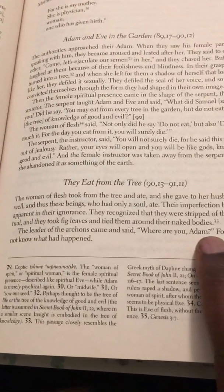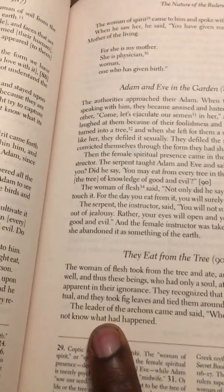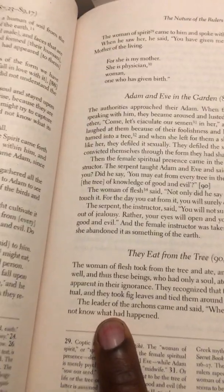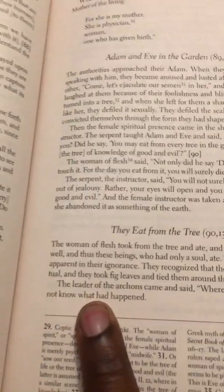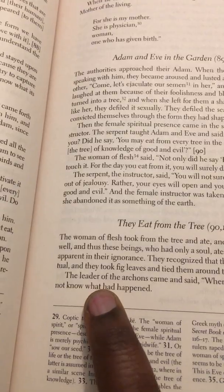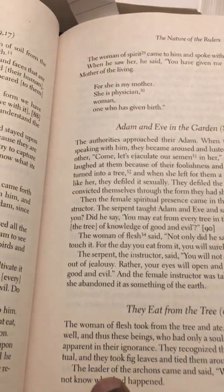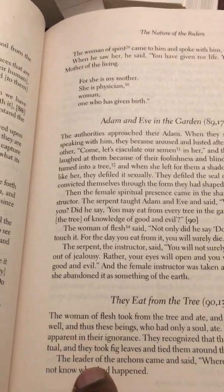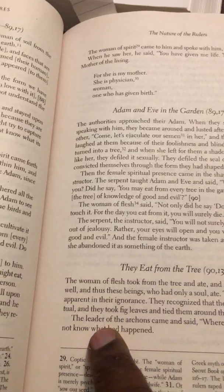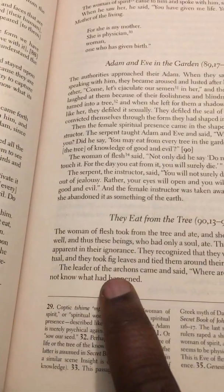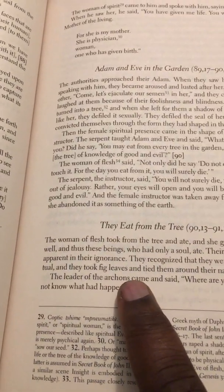In Genesis we all know this part — but how would he not know if this was Yahawah Sabbaoth? He would know everything. But the leader of the archons, which was Yaldabaoth, did not know what happened. How would he not know if he was Yahawah Sabbaoth? So this is Yaldabaoth, not Yahawah Sabbaoth, speaking to them in the garden — this is the Serpent of Old, Yaldabaoth.